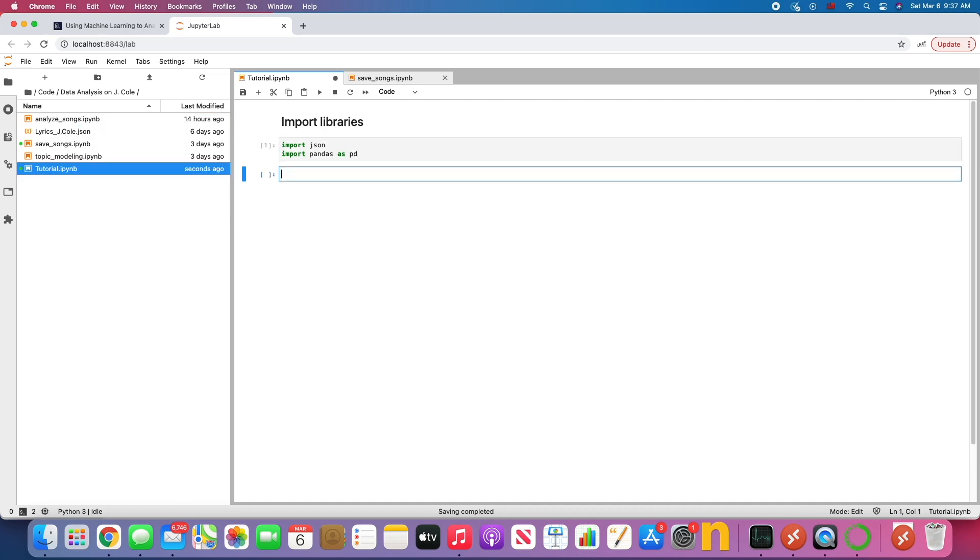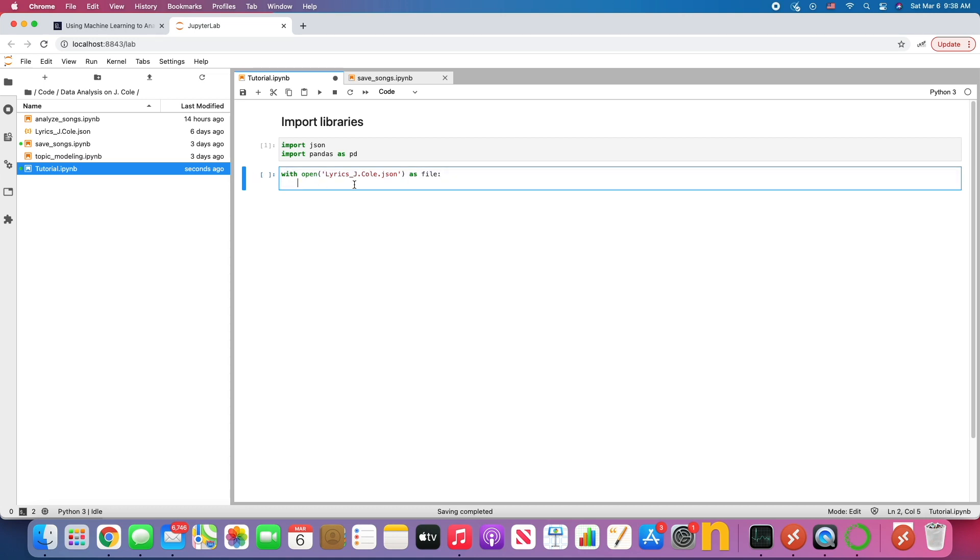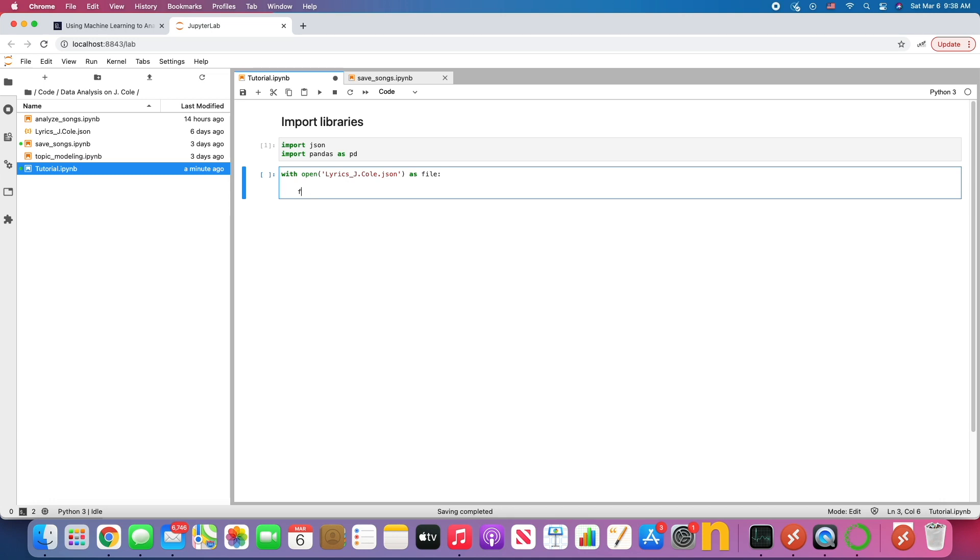Now this is the part I'm interested in because each song here has metadata and lyrics, and this is what I want to target. I'm importing the JSON library because I want to convert this JSON file into a Python object. Now, how we do that is we're going to open up the file. In this case, it's called jcole lyrics. And we're going to say it's file. So this file now is now recognized with this name.